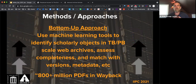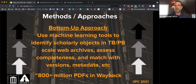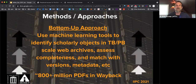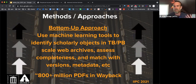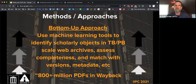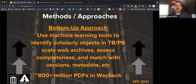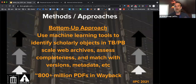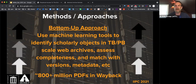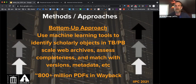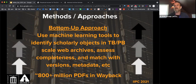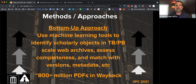The bottom-up approach addresses the fact that we have hundreds of millions, if not over a billion, scholarly objects already collected, but we don't know they're in the archive without knowing the URL. How can we tell that five to ten percent of PDFs are scholarly? We have developed machine learning approaches to identify what is likely a scholarly article. We can take any crawl — global, domain-scale, or a .edu university web domain — and find PDFs or HTML articles that look scholarly.